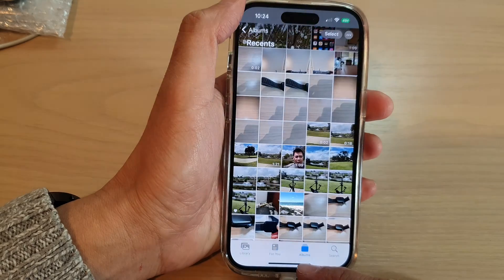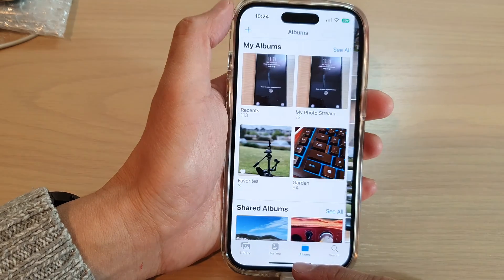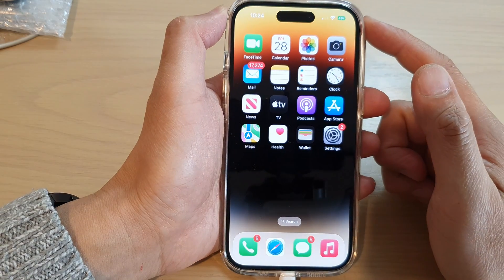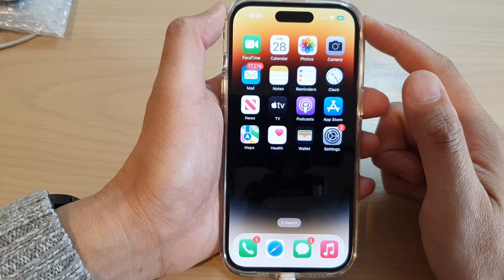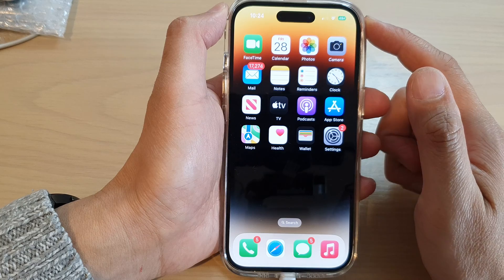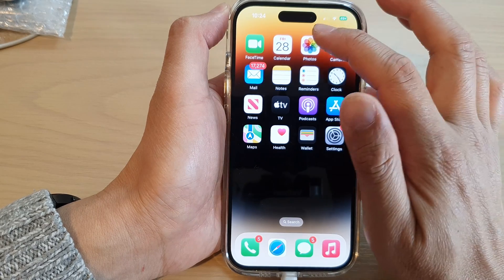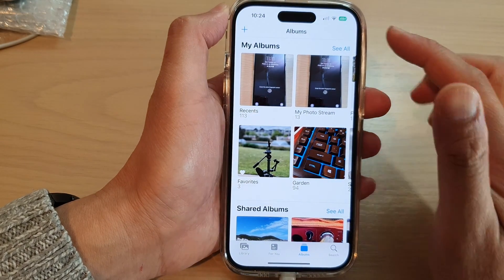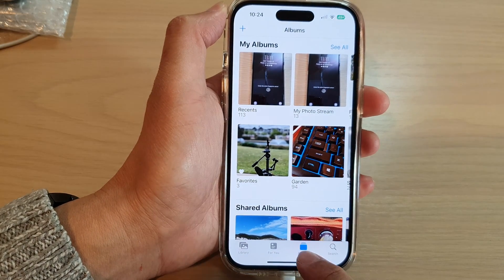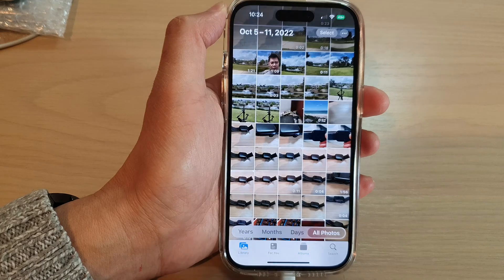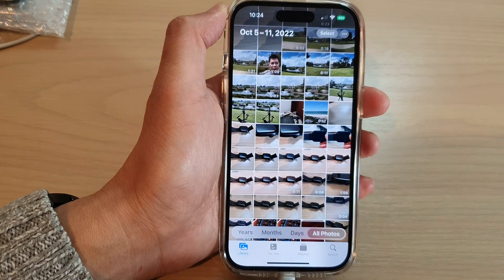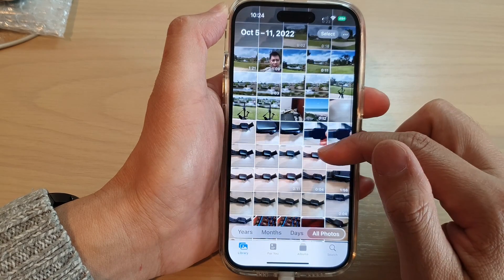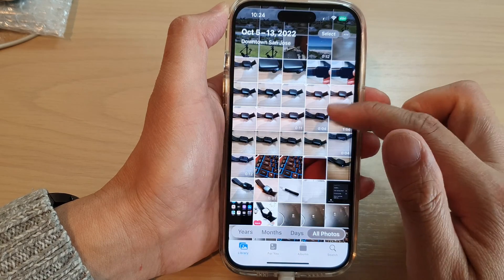First, let's go back to the home screen by swiping up at the bottom of the screen. On the home screen, tap on Photos. In Photos, tap on Albums or Library, and in here select a video that you would like to edit.